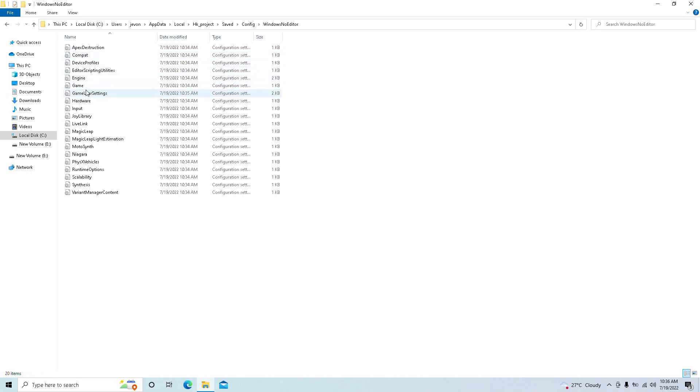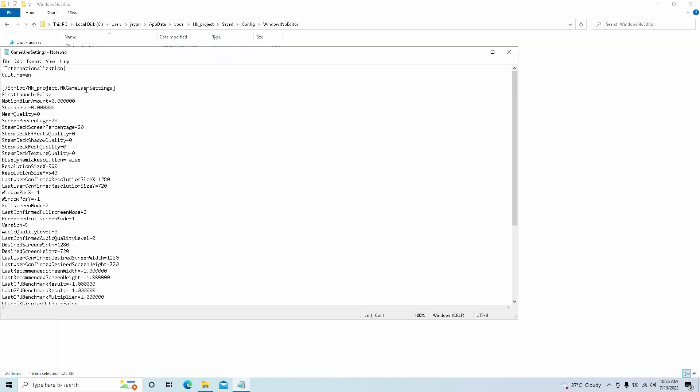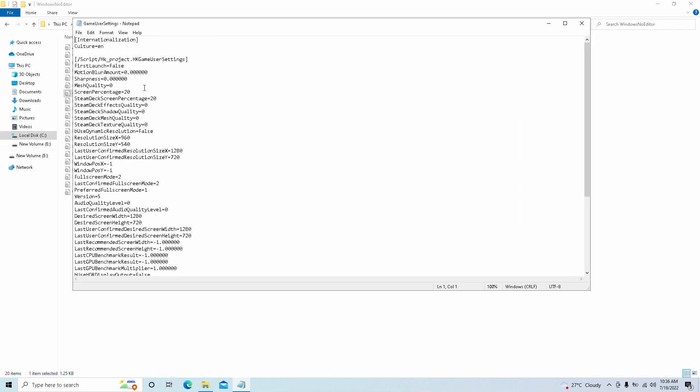We're going to go here to game user settings, and here we are. Now basically what we simply do is change the resolution, this is 720p. We'll drop it down to 960x540, and then we're going to change the resolution here to 20%. That's basically it.